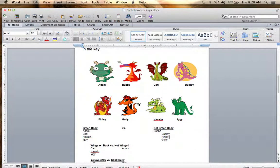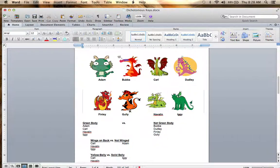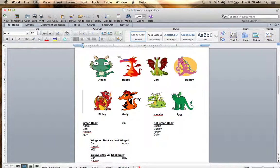Now let's look at our not green bodies. We had Bubba, Dudley, Finley, and Gully. Looking at them, I would probably do wings again. Bubba and Gully both have wings. Dudley does not have wings — he's got spikes, but those are not wings. And Finley does not have wings either — he's got kind of a hump back. So I would do winged versus not winged as the next step for the not green body group.